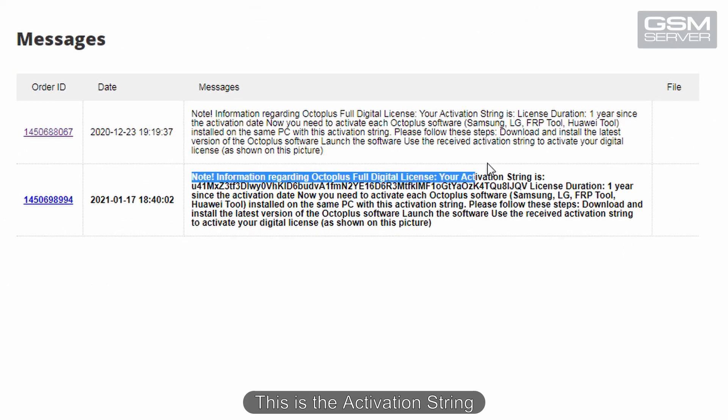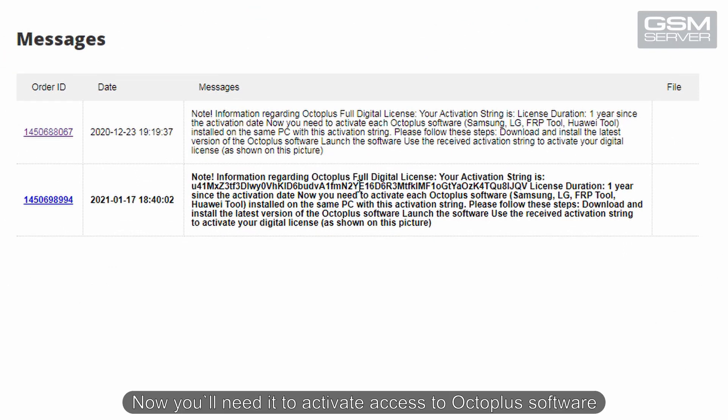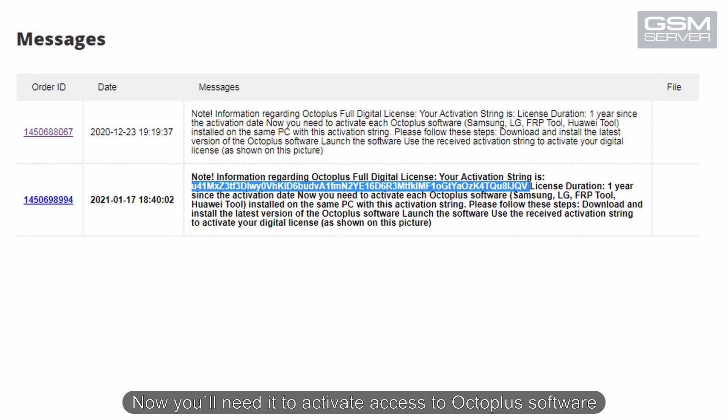This is the activation string. Now you'll need it to activate access to Octaplus software.